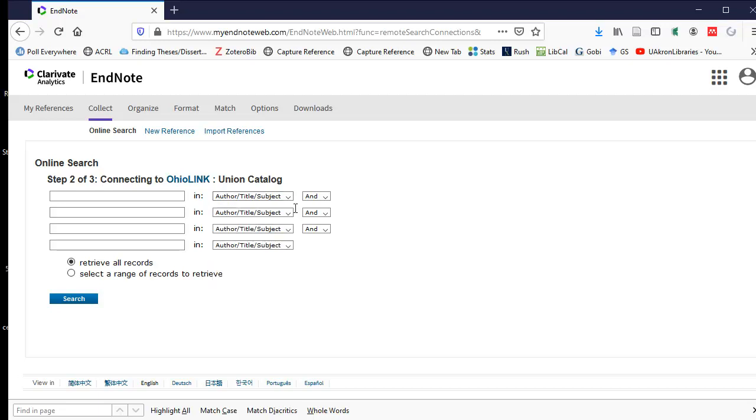I'm just going to choose the default author, title, subject, and I'm going to type in cancer prevention. And I'm also going to look at nutrition.